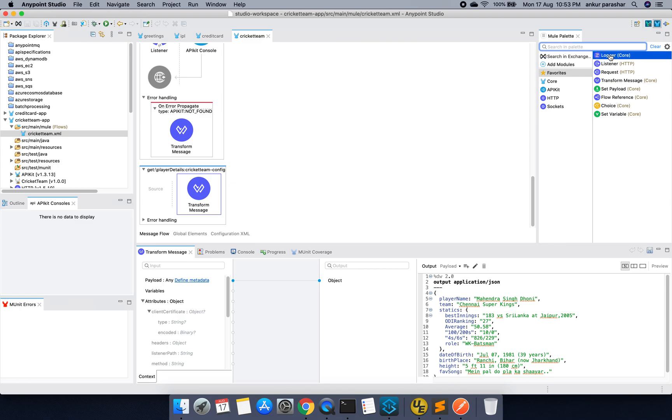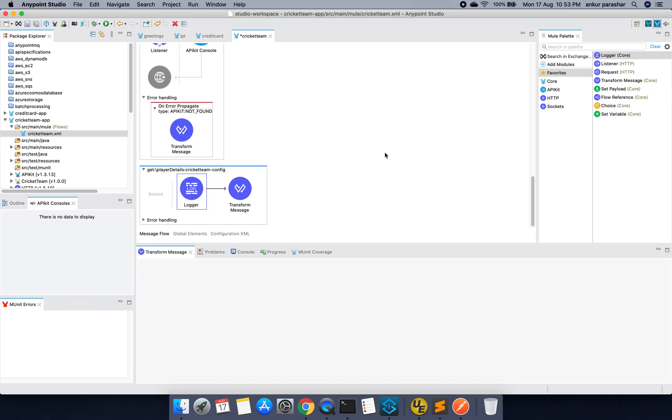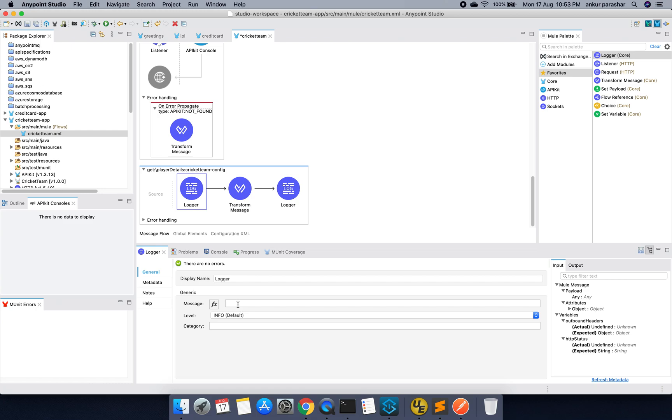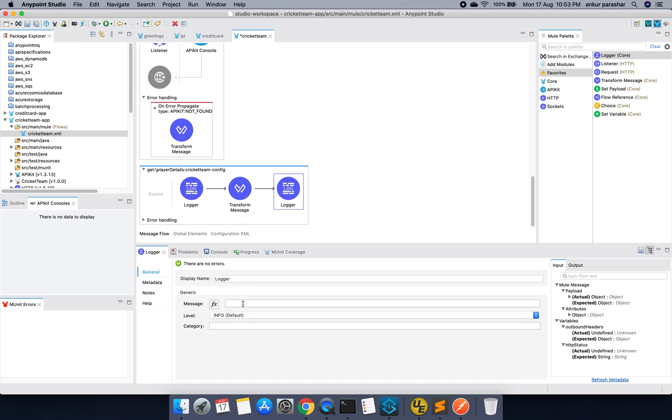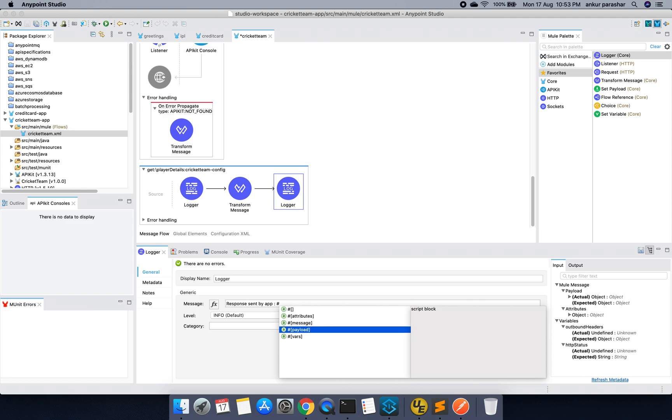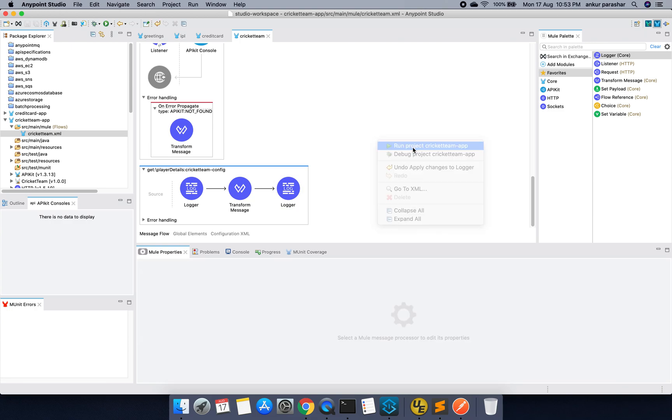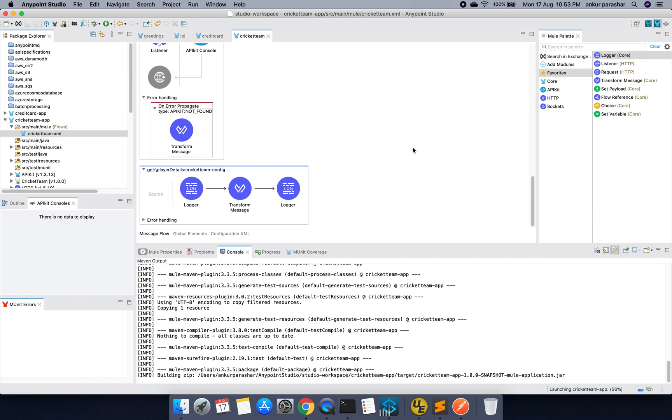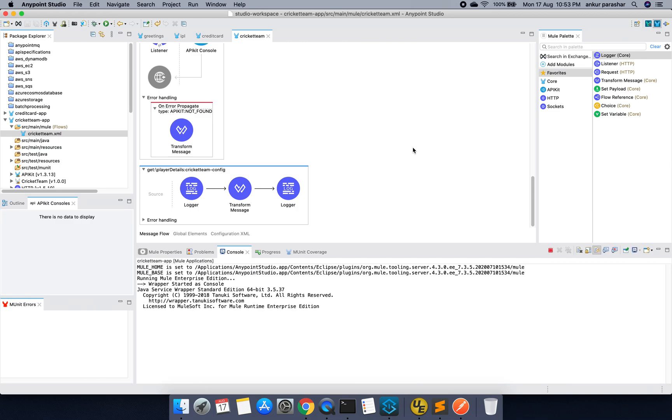So it will eventually go to this one because we have only one operation being called. So I am going to add some loggers before and after it. So I will just put some random request received at app, response sent by app. So hash and it will be the payload. I will save it quickly. So this is pretty much of it. Let's right click and try to run this thing. This is the RAML which we are trying to run from our Anypoint Studio.